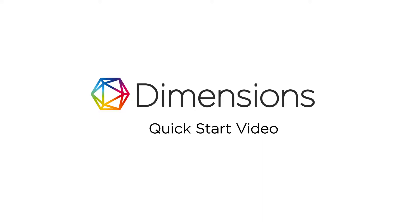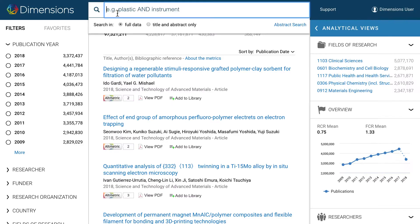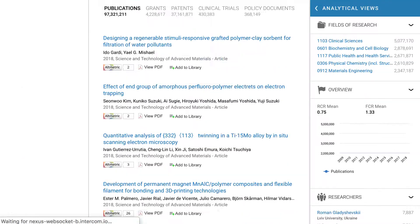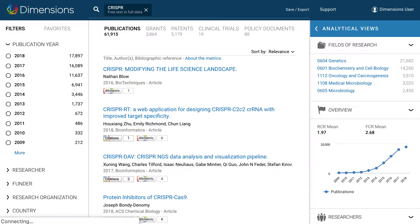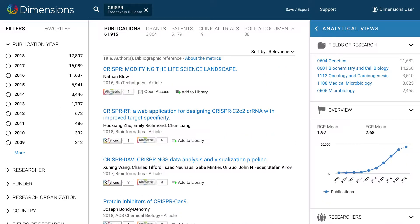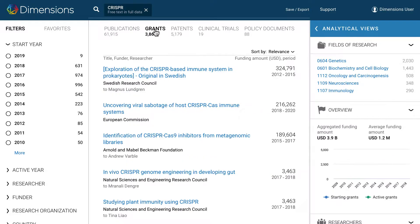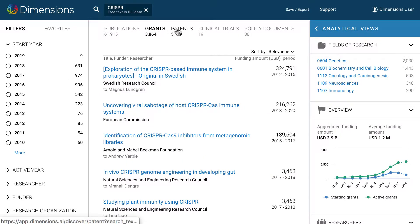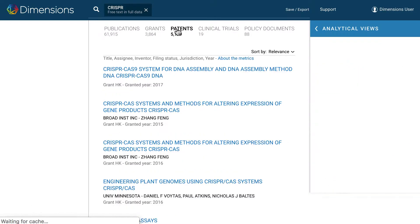To search Dimensions, just enter a keyword in the search box at the top of the page and press Enter. This will search for the keyword in all five data types: publications, grants, patents, clinical trials and policy documents.